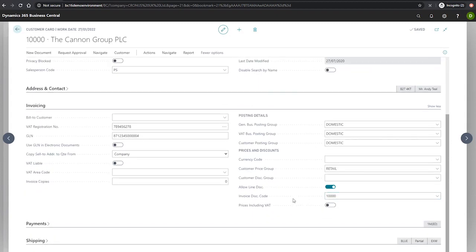We can set this to a different customer's number if we wish to, if that customer has already been set up with invoice discount conditions that we want to copy to this customer. Alternatively, we can use a pre-existing invoice discount code.